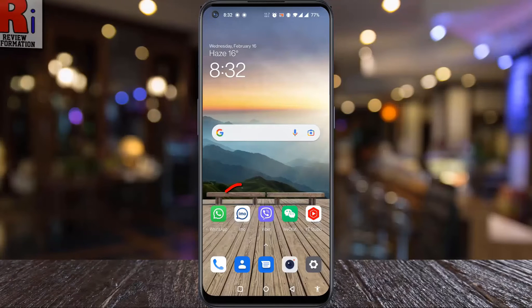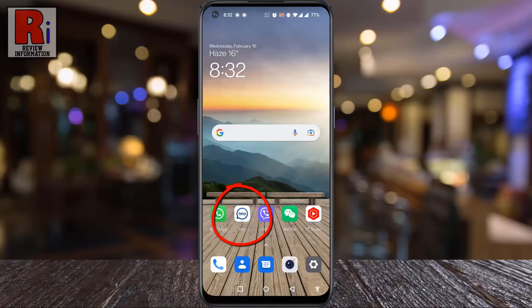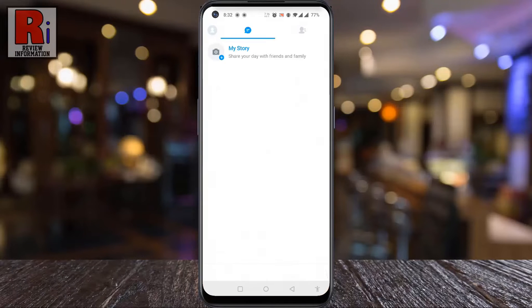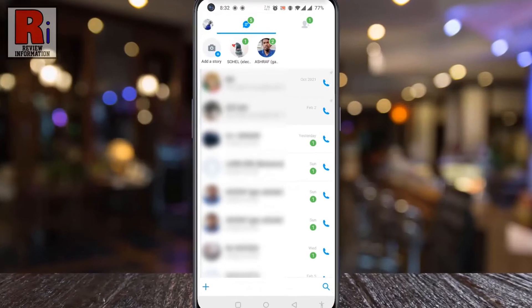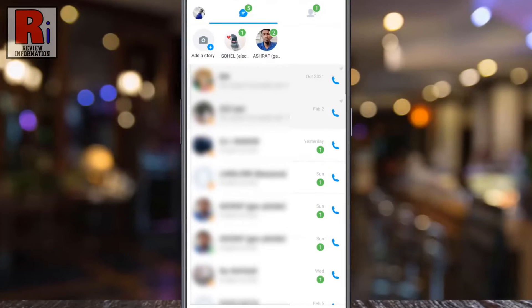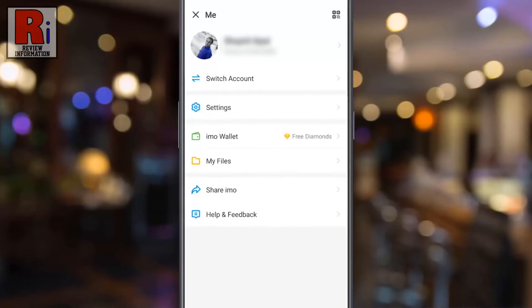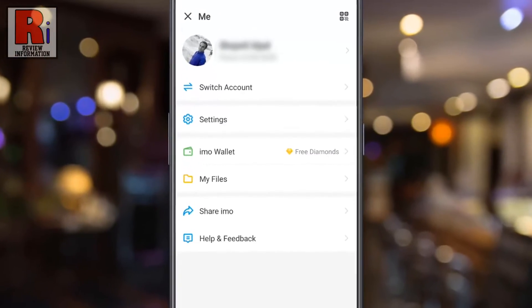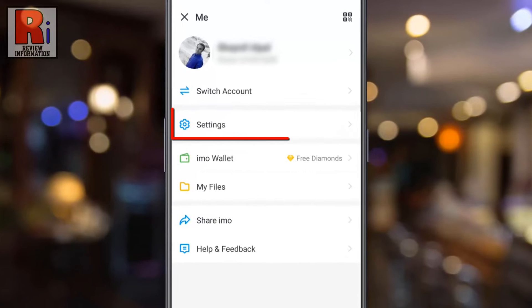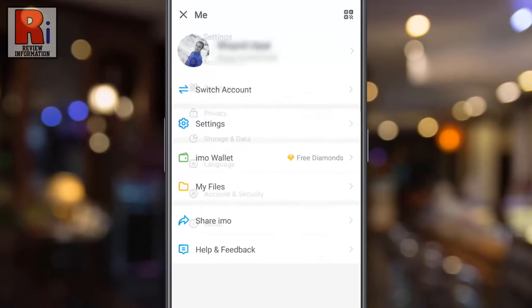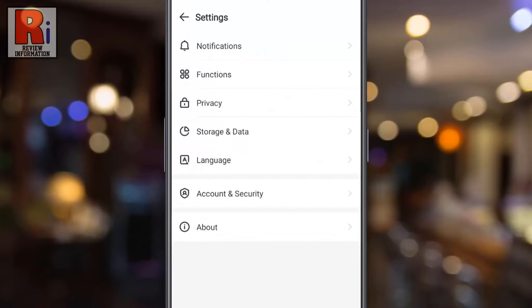To begin, open Emo on your phone. Tap on your profile icon from the top left corner of the screen. A menu will open. Go to Settings.